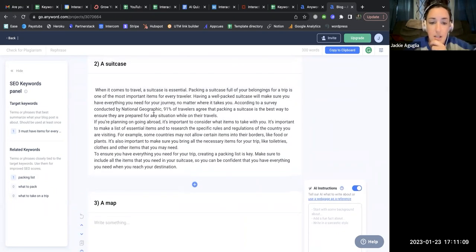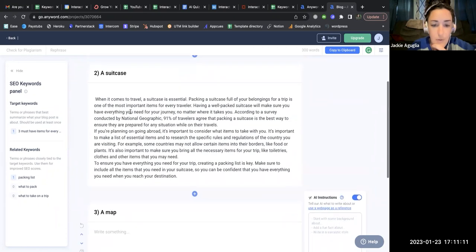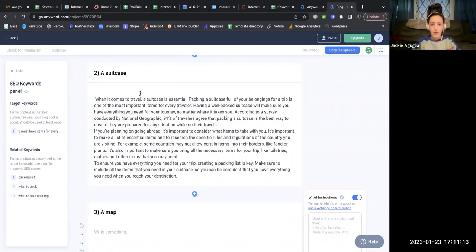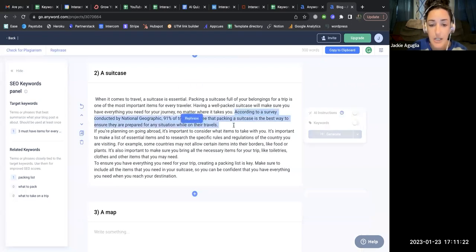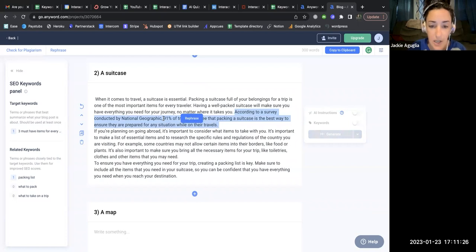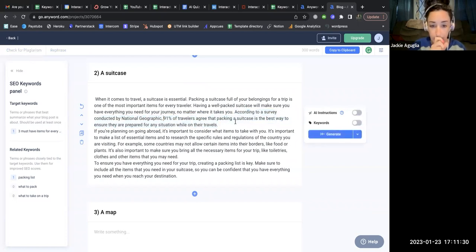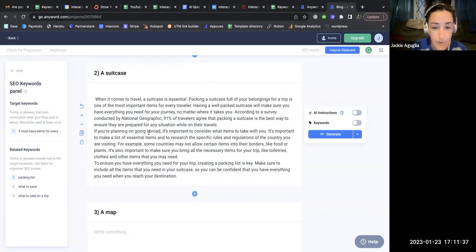The output reads: 'A suitcase — when it comes to travel, a suitcase is essential. Packing a suitcase full of your belongings is one of the most important items for every traveler.' It then gives a statistic — I appreciate that, similar to ChatGPT, it provides an actual number or percentage of travelers who agree that a suitcase is essential. However, the paragraph seems to be veering into listing what to pack inside the suitcase rather than speaking to the suitcase itself.